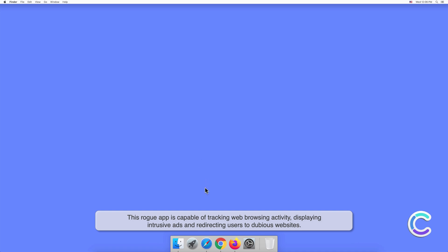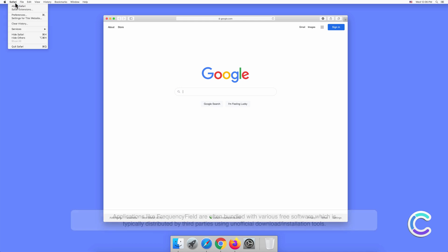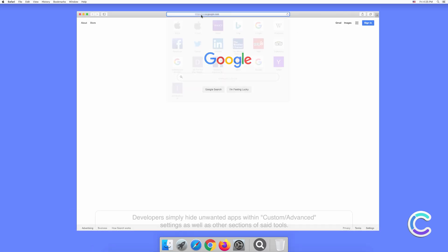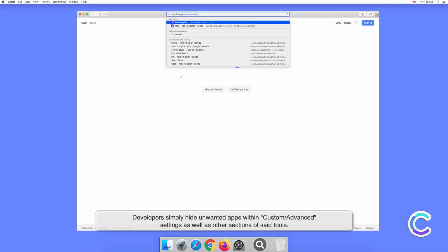FrequencyField displays intrusive ads and redirects users to dubious websites. Applications like FrequencyField are often bundled with various free software, which is typically distributed by third parties using unofficial download or installation tools. Developers simply hide unwanted apps within these installers.